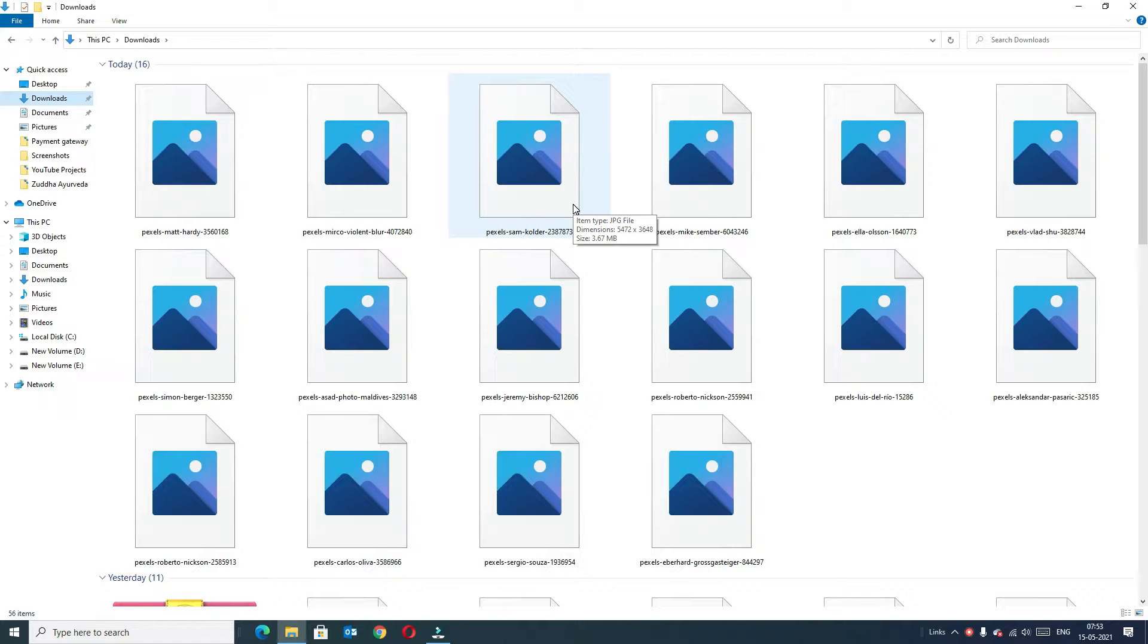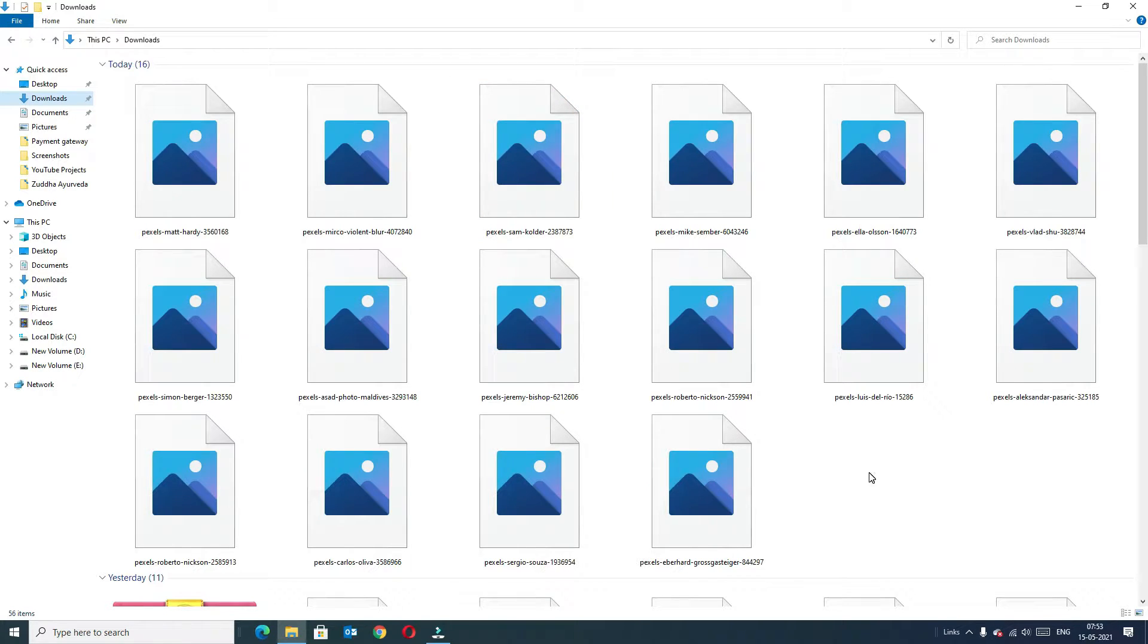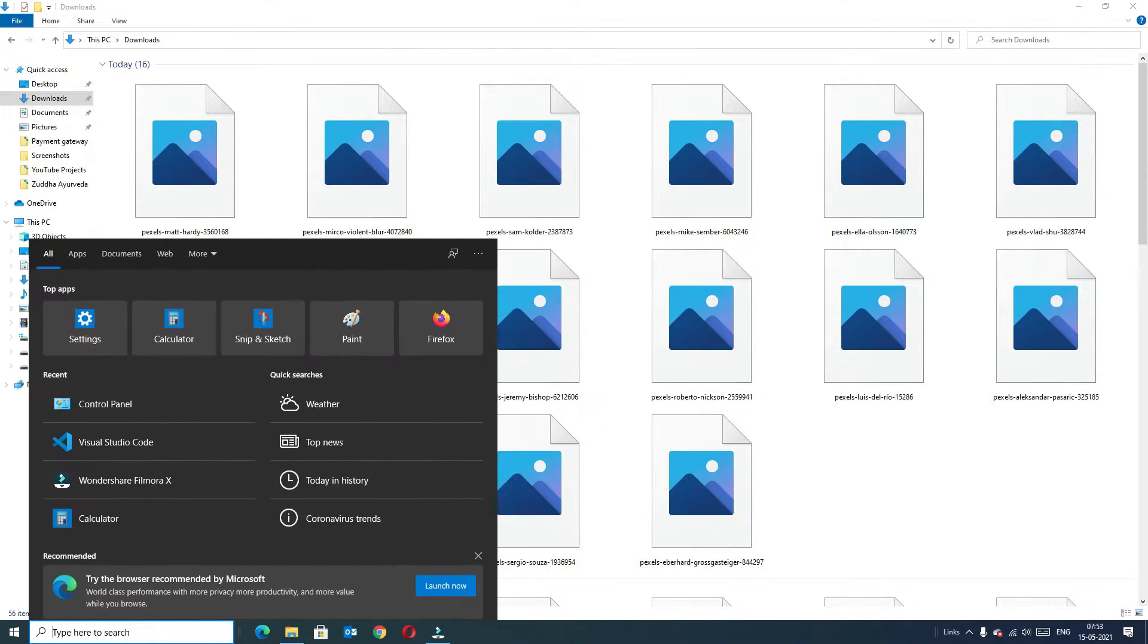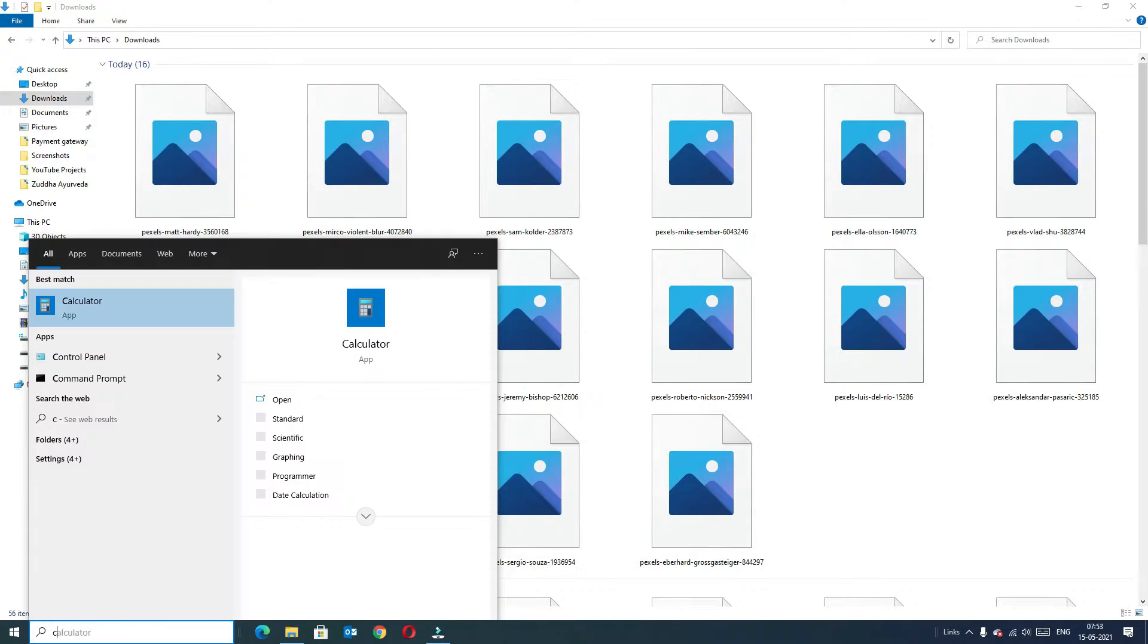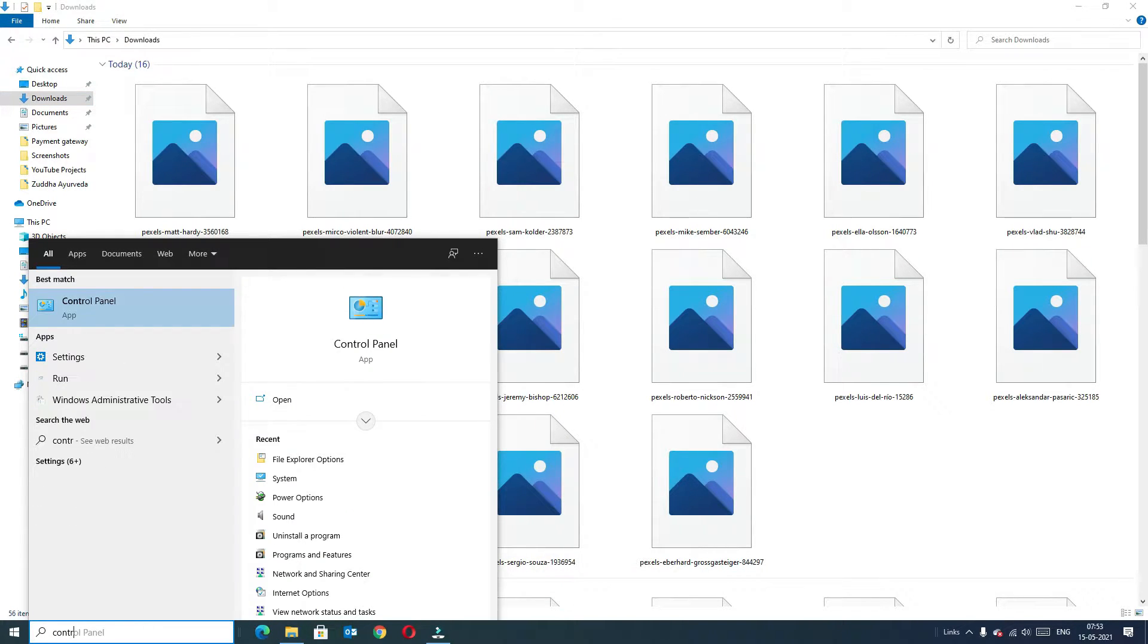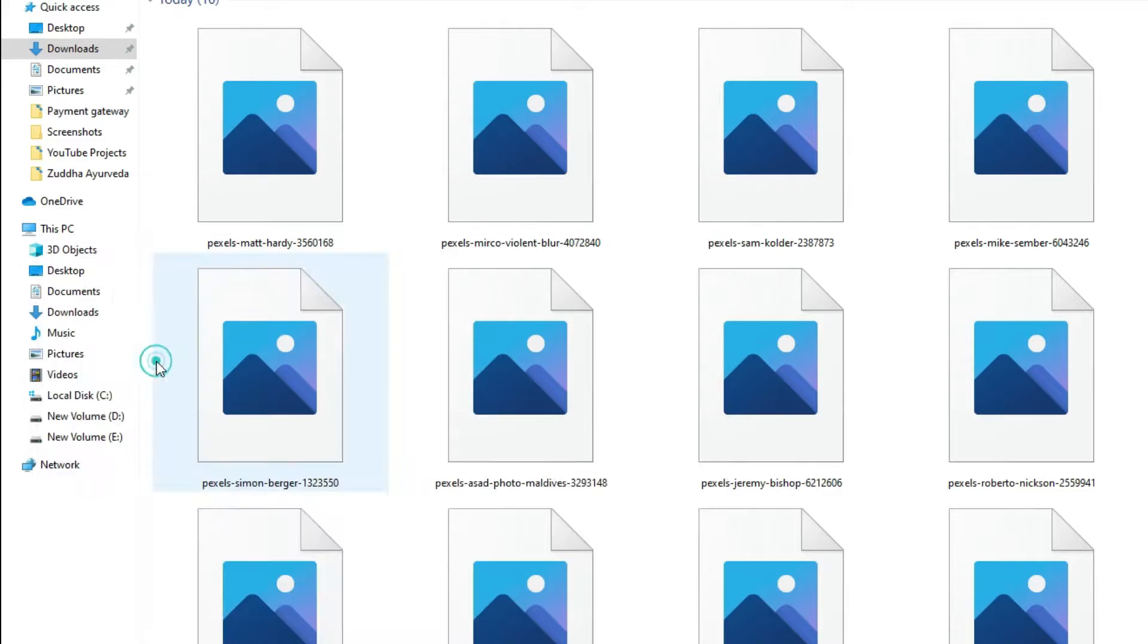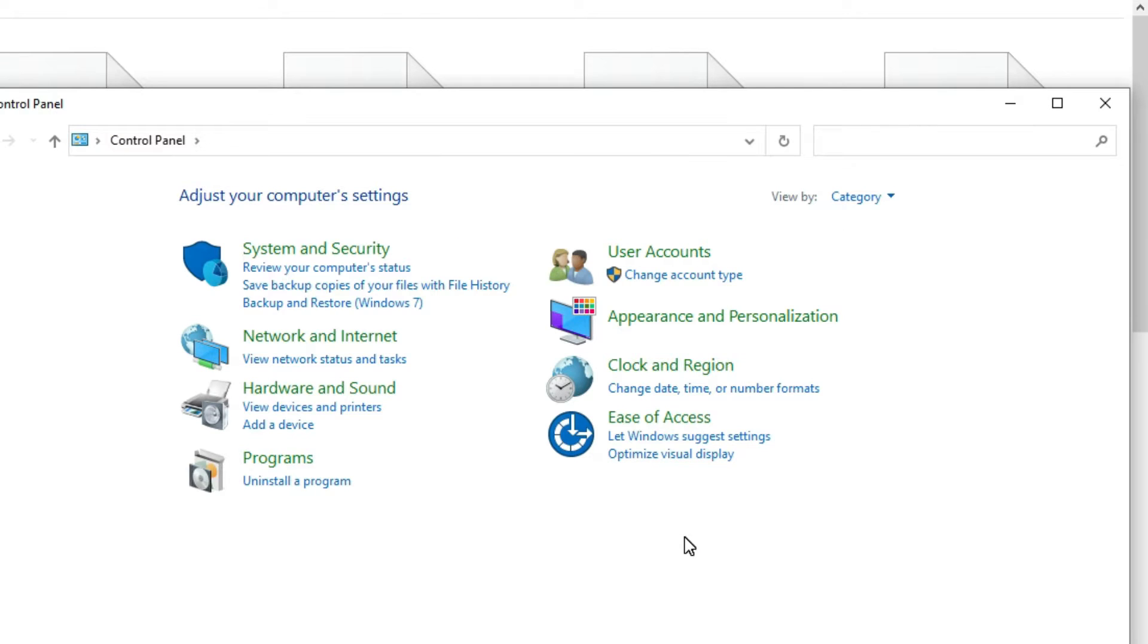This is so simple. Go to Windows search bar and type control panel. In the best match result you will find Control Panel app. Left click on that and the Control Panel window will open.